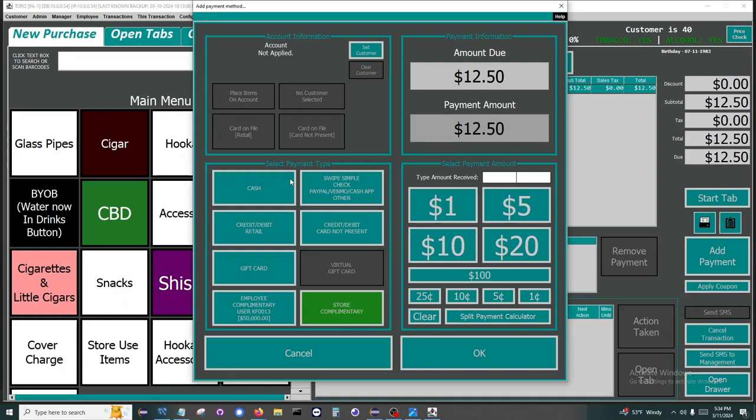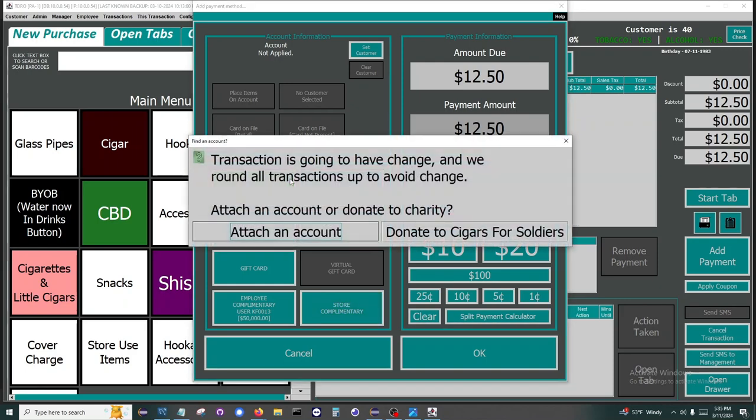Cash rounding feature is turned on for this demo. This feature and all the features you have seen can be turned on or off for your store. The cash rounding feature rounds all cash transactions up to the next dollar. So this removes the need for carrying change in your store. If the customer didn't provide their number, then when cash is selected they have three options.